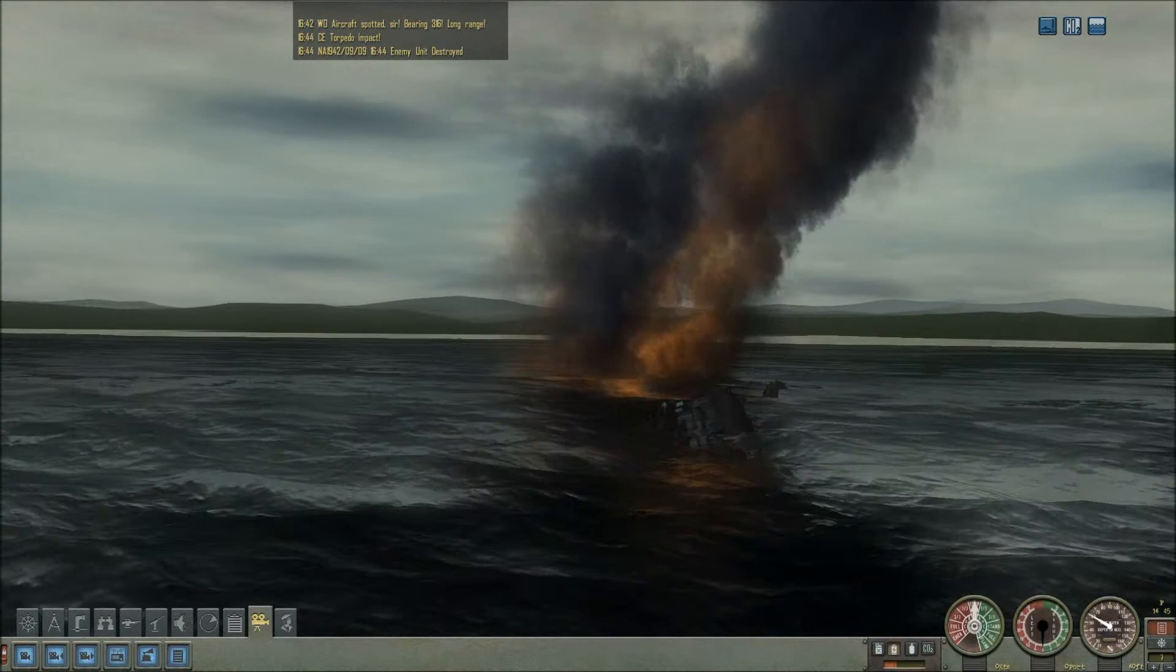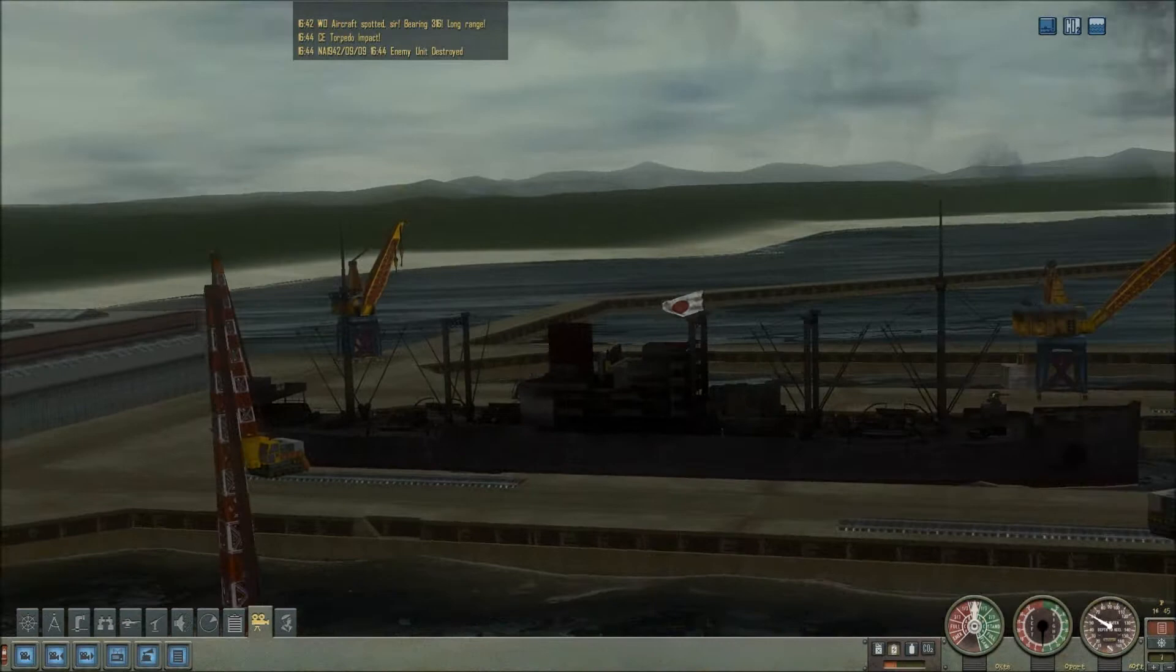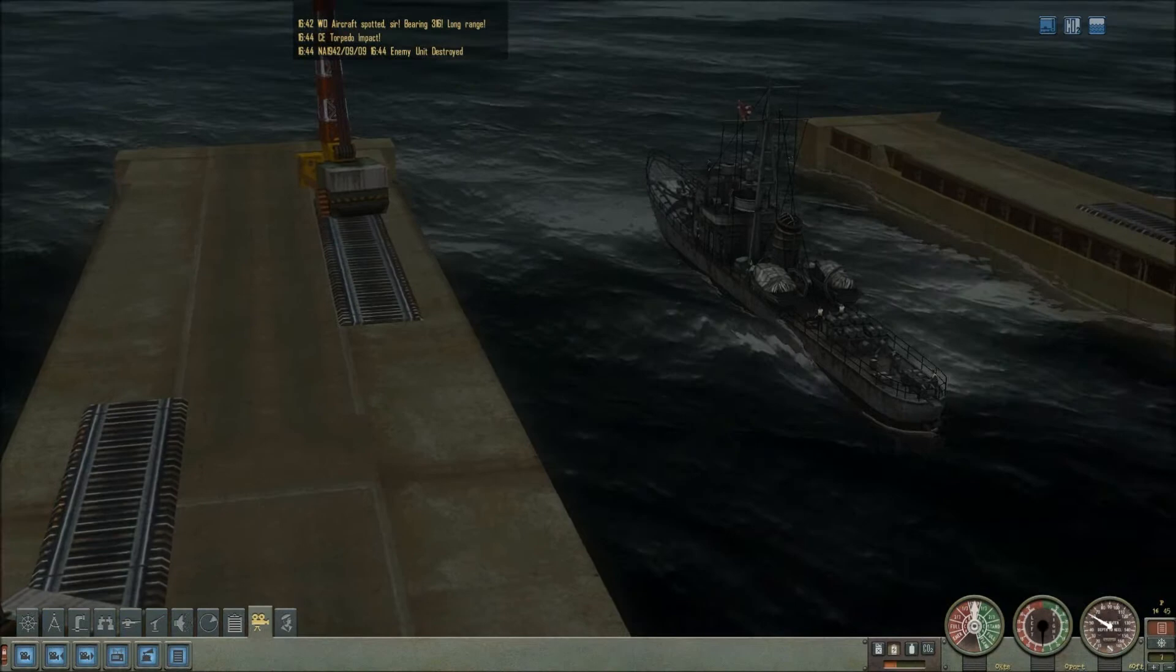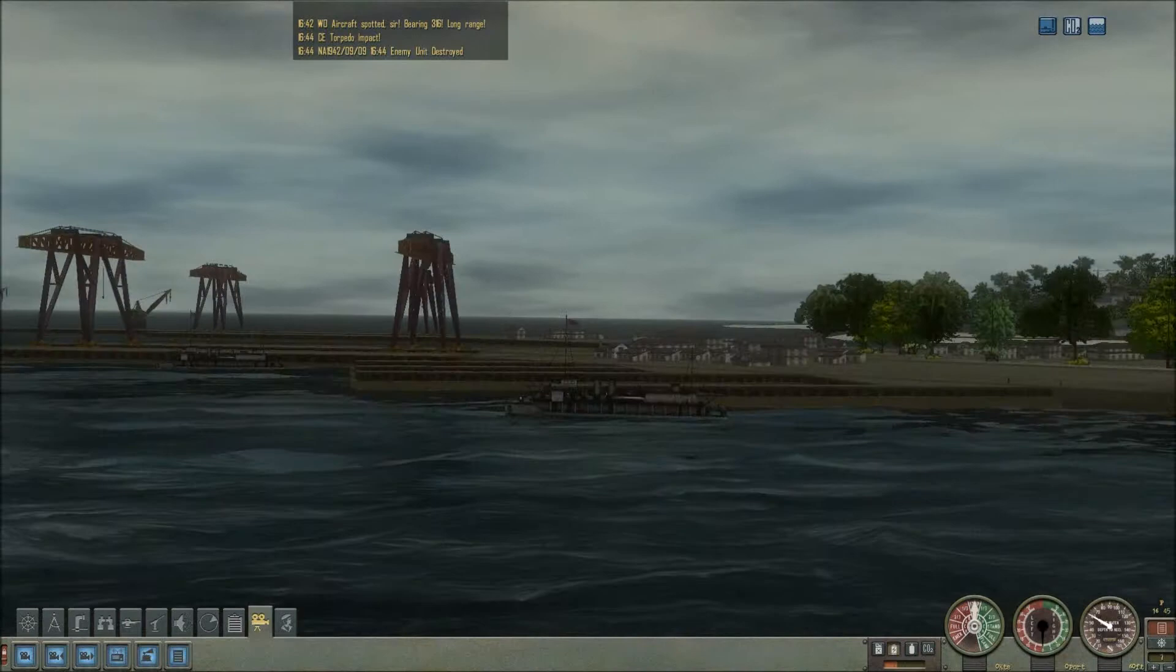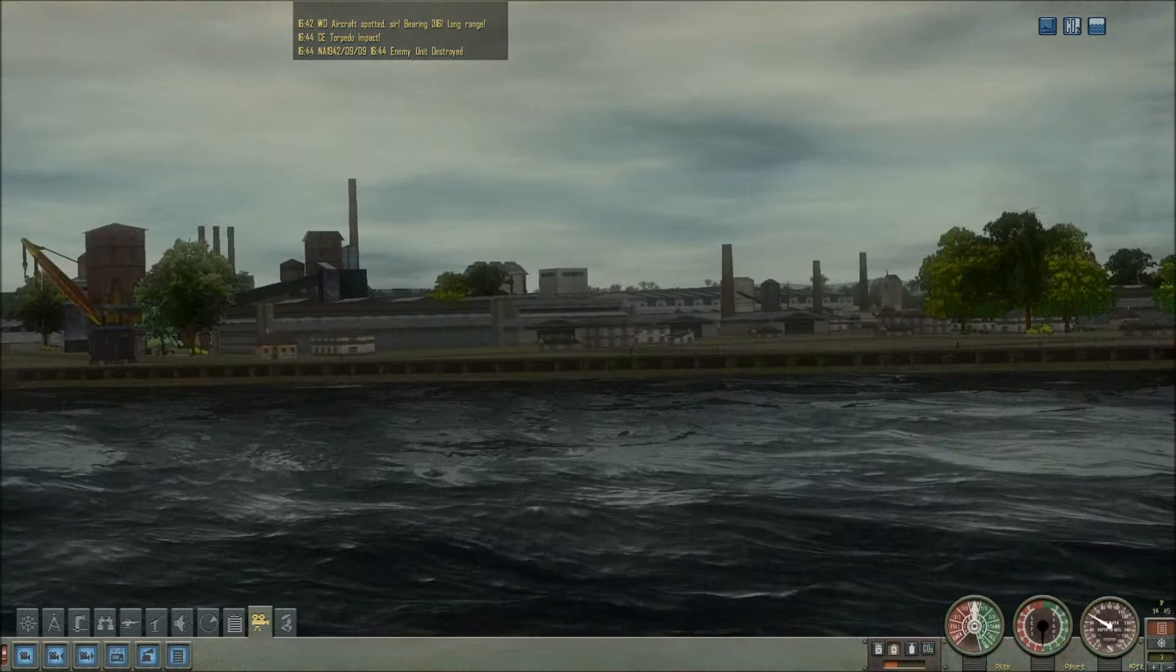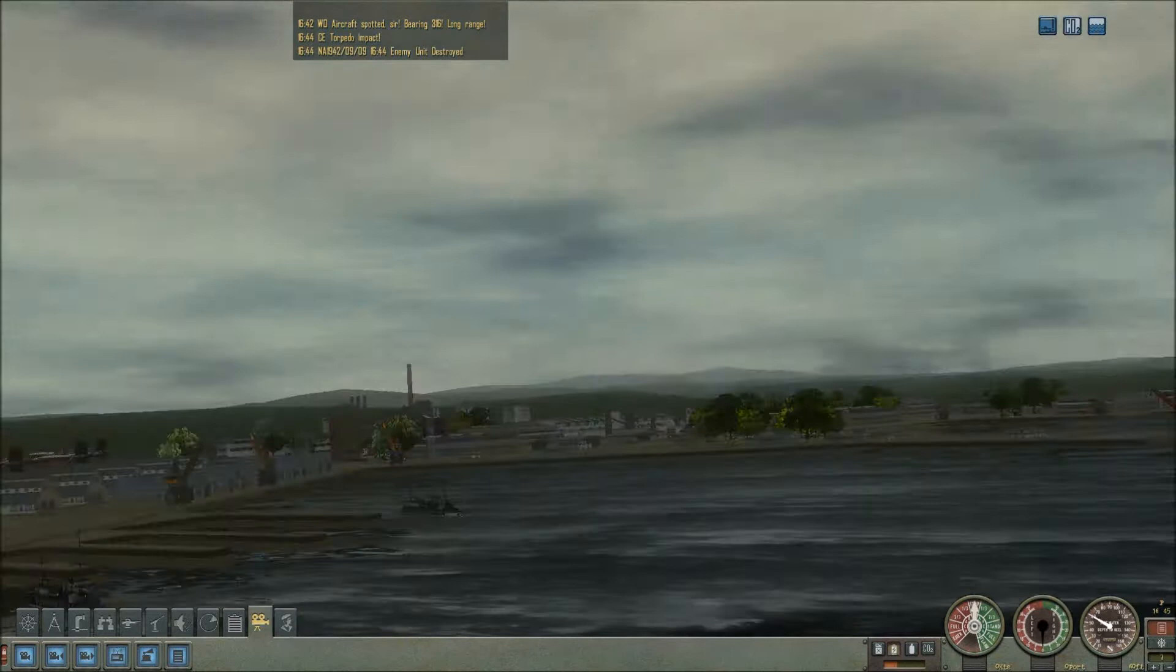That is one cruiser that will not be bothering the American and allied fleets. I still have a torpedo left and there's a guy over here. He was quite big wasn't he? I wonder if it's worth just shooting him. There's a sub-chaser there.